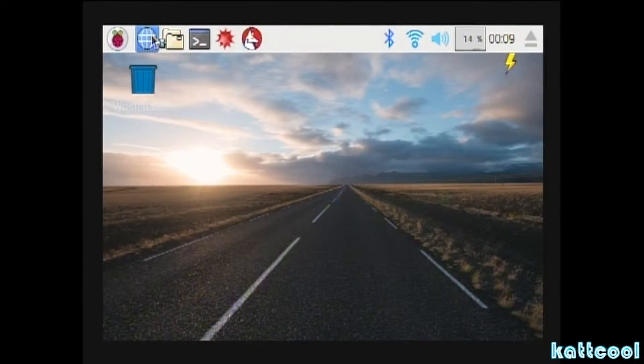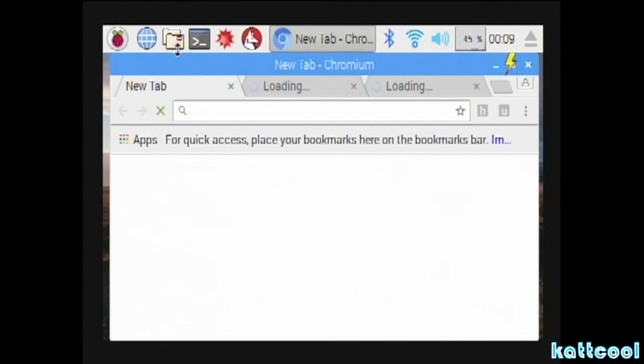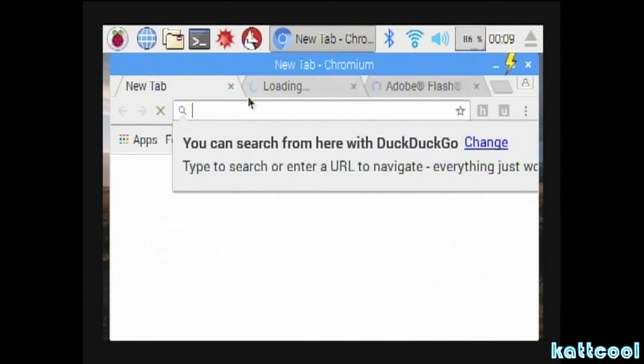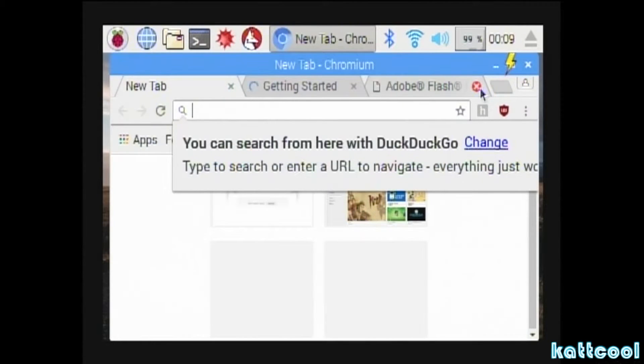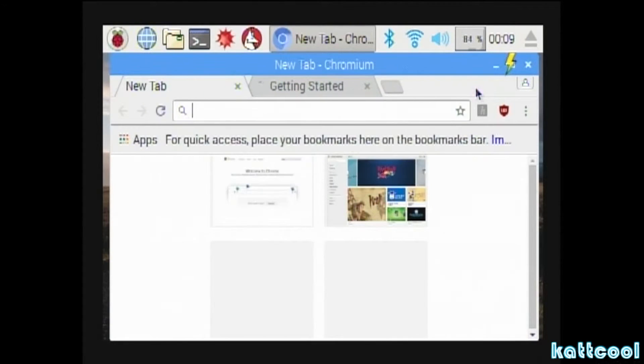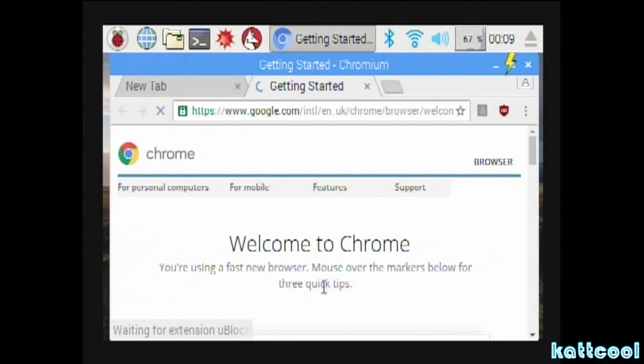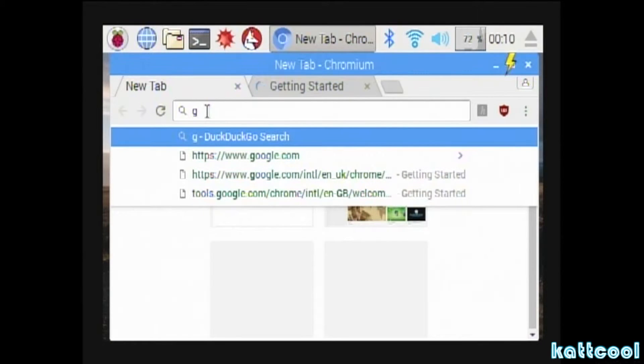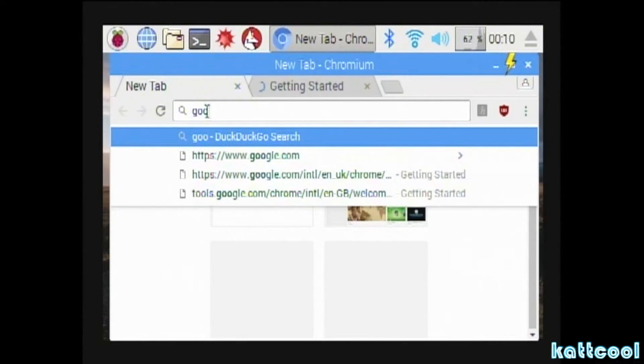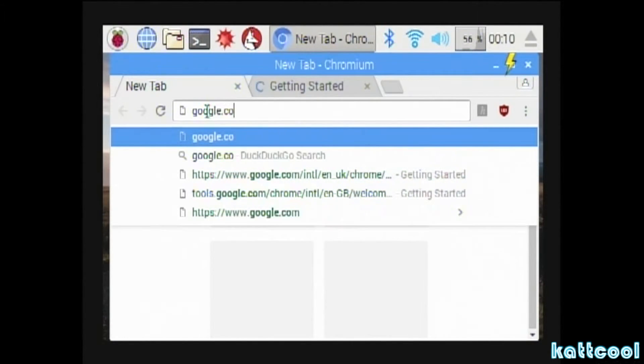Next thing is to open the browser as you can see at the top, and go to Google. In my country it's google.co.uk, but it depends where you are.